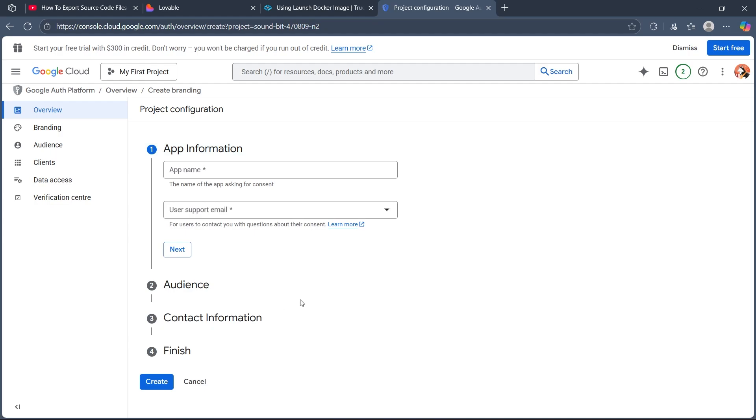Now after you do this, add the Google Sign-in SDK to your lovable app's frontend depending on your tech stack. Use the SDK functions to trigger Google login, handle user consent, and receive authentication tokens.